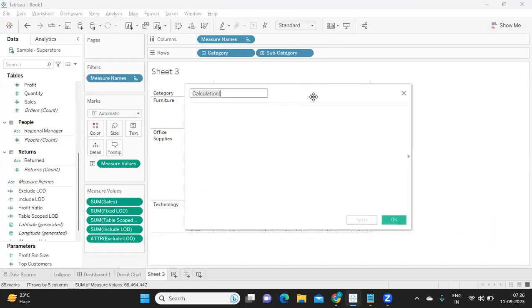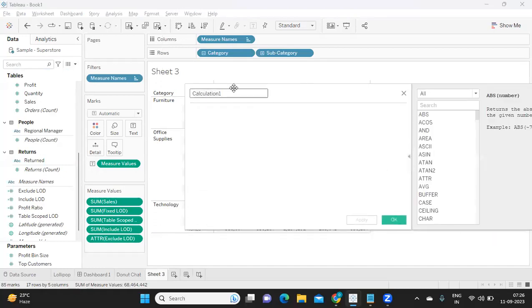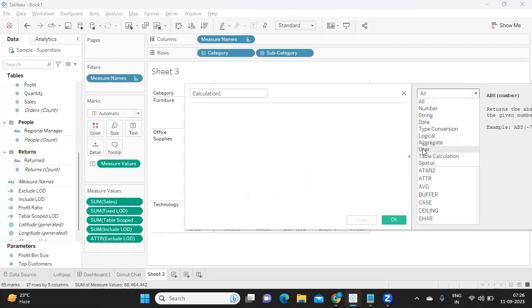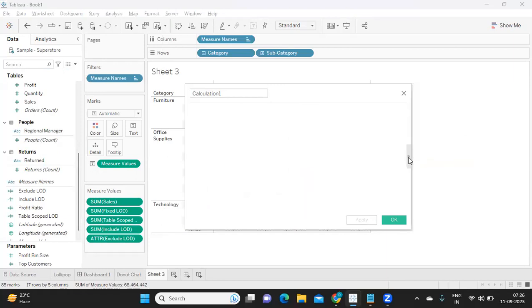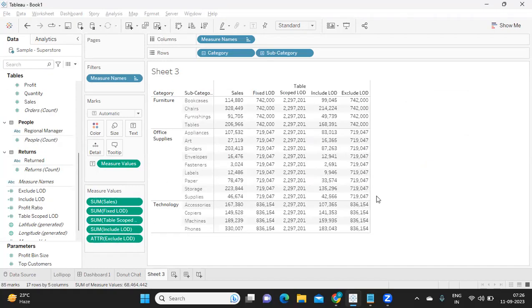Second approach is we can also do it at a group level. If I go to create calculated field here, under this we have function called as user, and here we have an option called is member of. Using this also, we can try to restrict the data. Or third approach is using database approach. There are three methods here. I think I have already explained in detail in a video. I'll try to put that link in the description box. Maybe you can watch that, that will definitely help you.